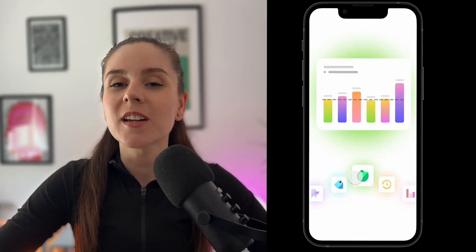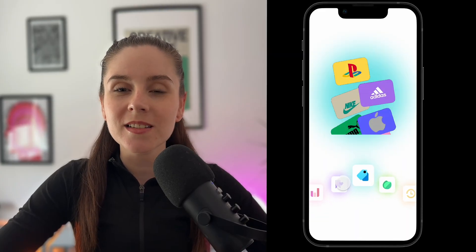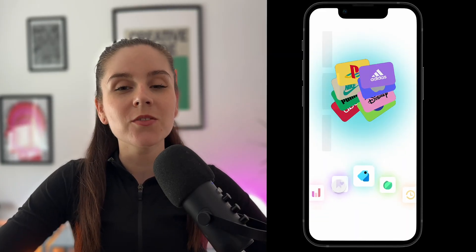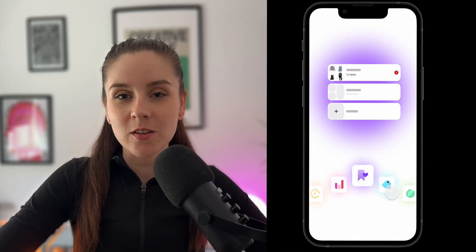In today's video we're gonna learn how to create this animation in Figma and Face software. This animation is inspired by the Klarna mobile app so we're gonna try to recreate that. As always, the Figma file to follow along is in the description without the animation so you can recreate them yourself.